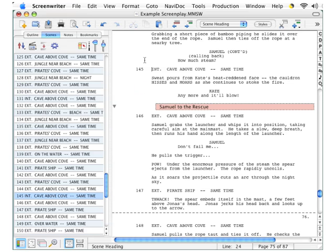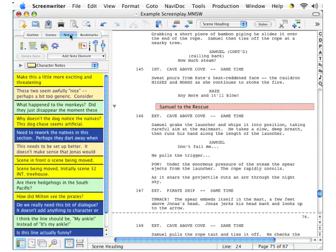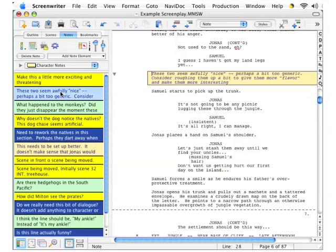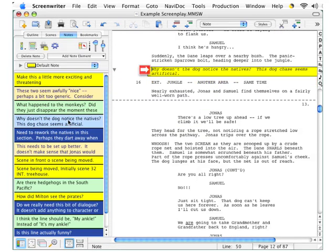Back at the top of the Navidoc panel, clicking the Notes tab brings up, as you would expect, a list of script notes. And as with the other tabs, as you click the notes, it takes you to the corresponding note in the script panel.